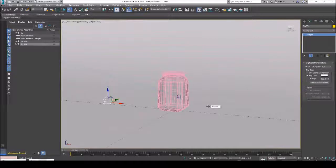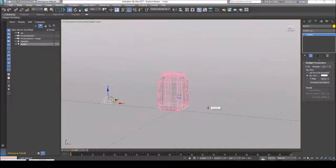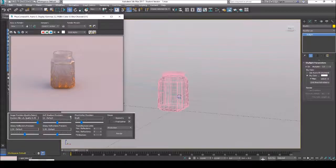Hello everyone. In this tutorial I want to show you how to create a dirt based glass material using mental ray as a renderer. The reason I'm using mental ray is because I couldn't find many tutorials using mental ray as a renderer for advanced material effects. First let me show you the final result that I got.